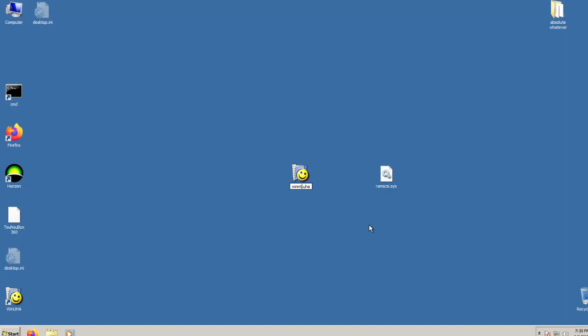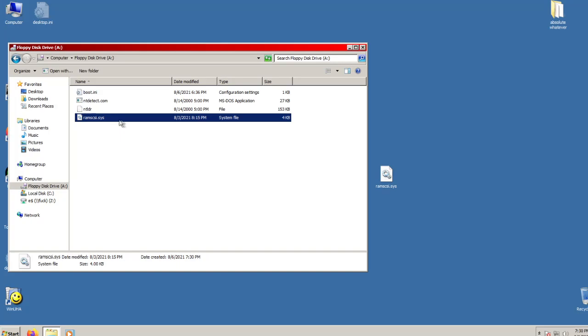For the final step, insert the floppy disk you've formatted in NT4 and copy ramscsi.sys to it. Once it's on the floppy, rename it to ntbootdd.sys. You are now done with Windows 7.